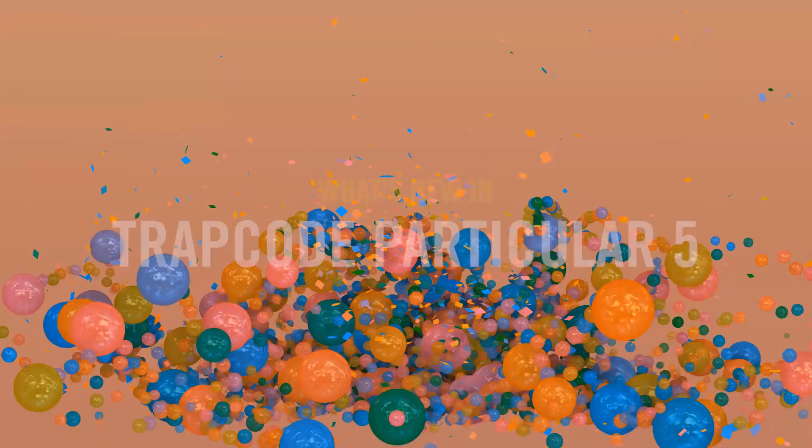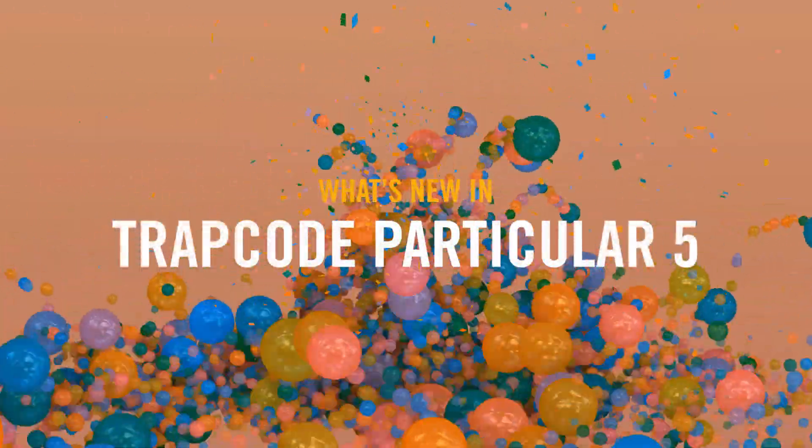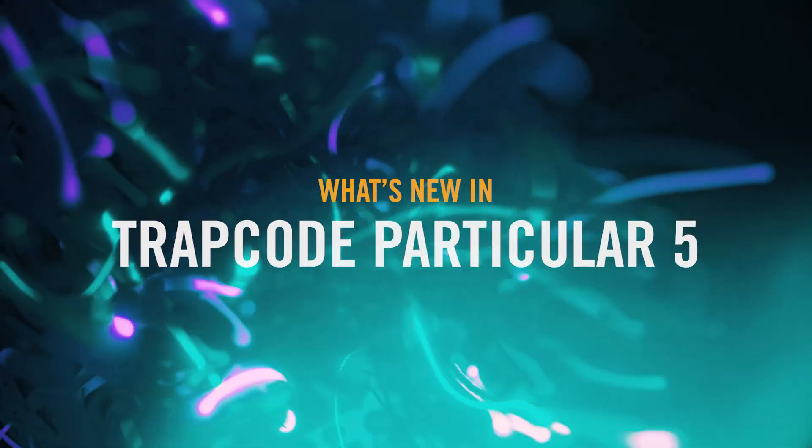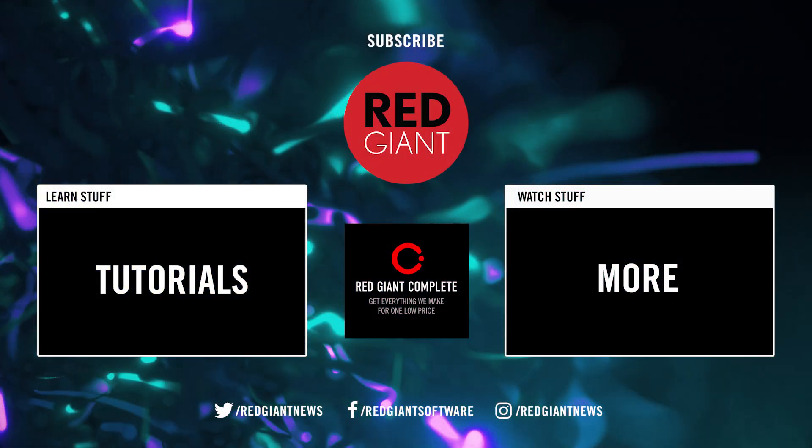And that's what's new in Trapcode Particular 5. Once again, I'm Seth Worley for Red Giant. See you soon.